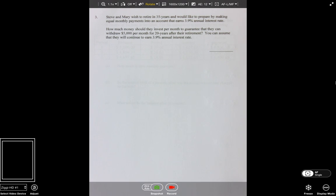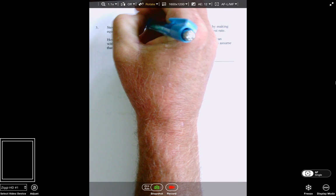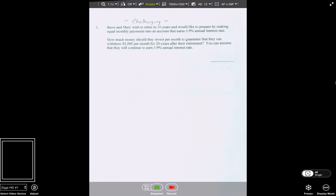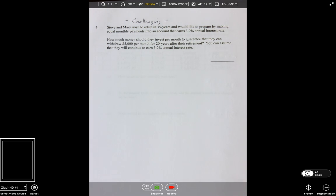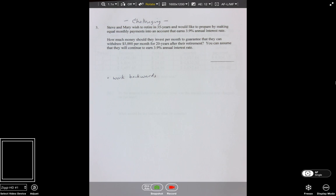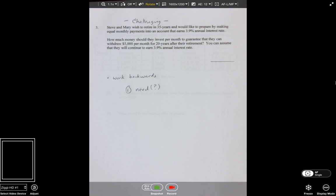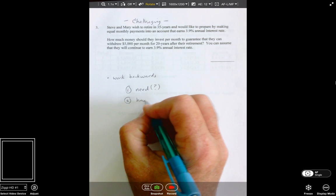This is a hard problem — very challenging. Steve and Mary wish to retire in 35 years and would like to prepare by making equal monthly payments into an account that earns 3.9% interest. How much money should they invest per month to guarantee that they can withdraw $5,000 per month for 20 years after retirement, continuing to earn 3.9%? This is a problem where we have to work backwards: first, how much money do they need, and then how to achieve that amount.